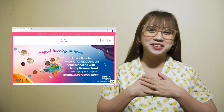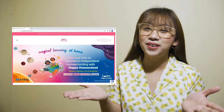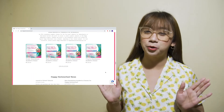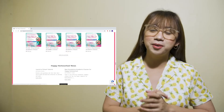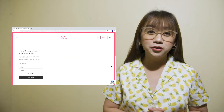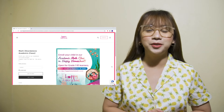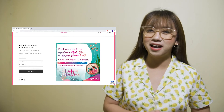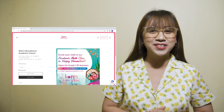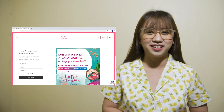Before we proceed to the lesson, I would like to invite you all to a magical learning experience at home with Vival's Happy Homeschool program. You may enroll in a standalone program in math. Just check the link in the description box to learn more.